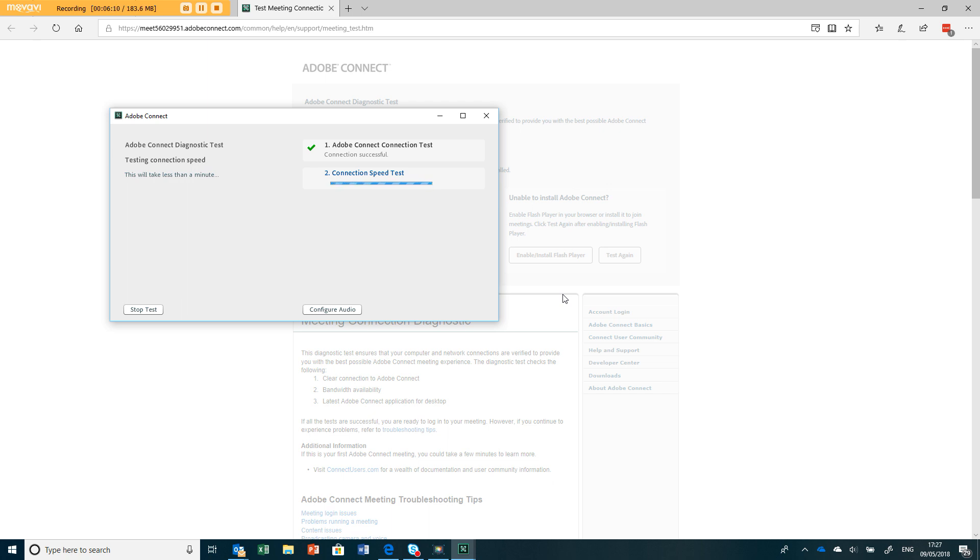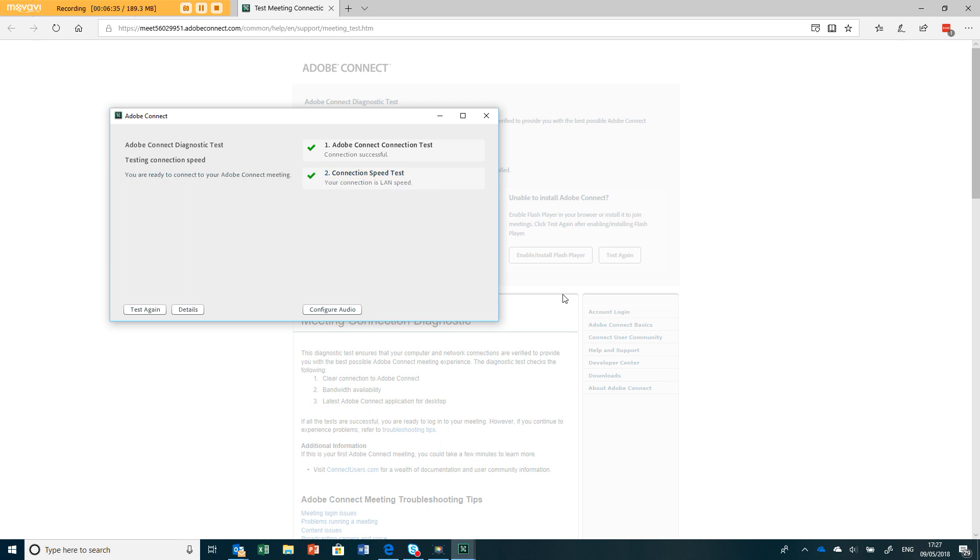It's now testing my speed which will take a minute or two. We should pass because we know Adobe Connect is working here, but as you can see it takes a minute or two. It says less than a minute.